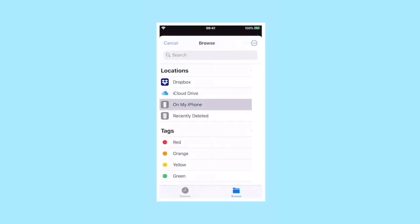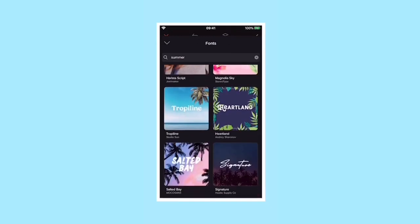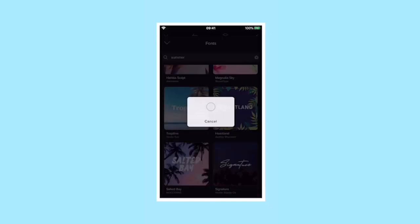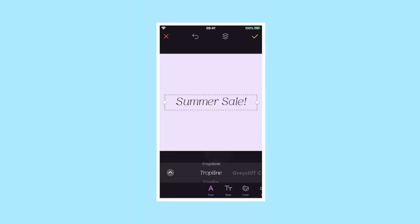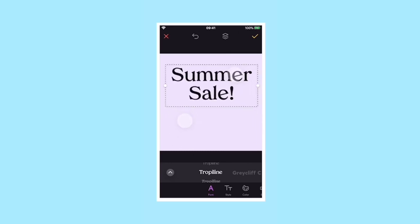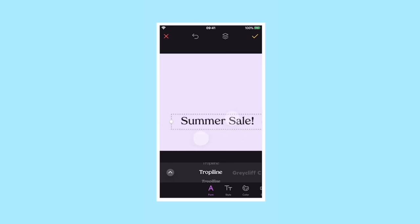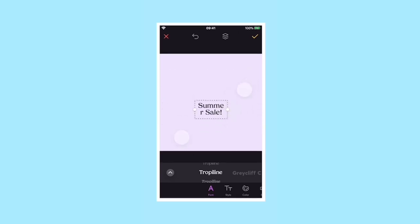Scroll to custom and you can upload your own font, which is great for brands. Once you've picked a font, you can change the weighting and style by scrolling up and down on the font in the text editing menu.